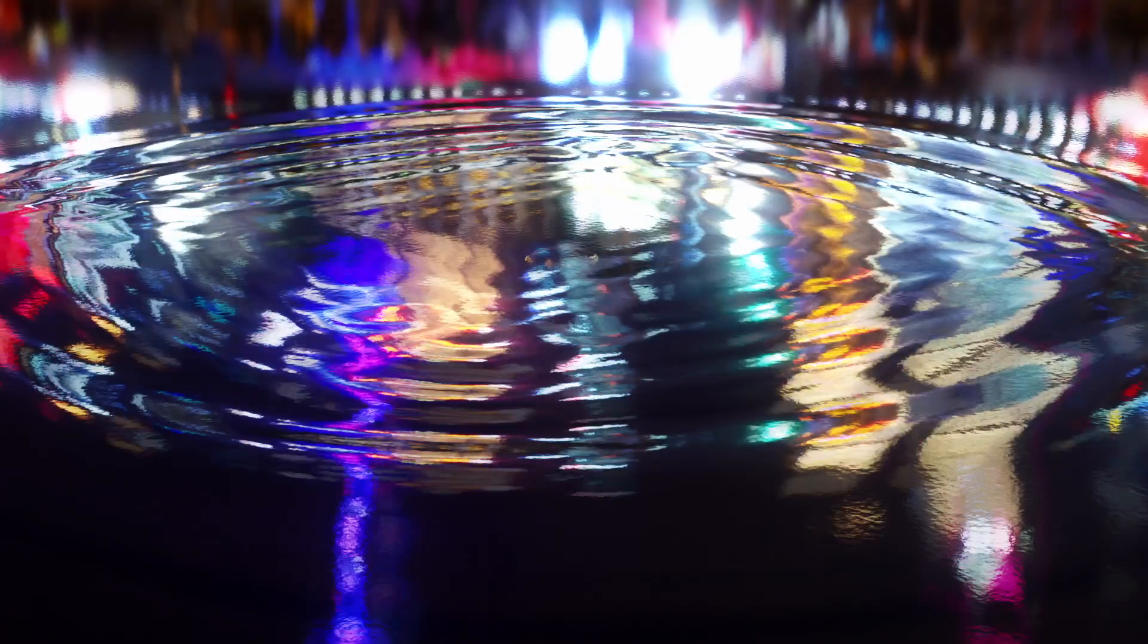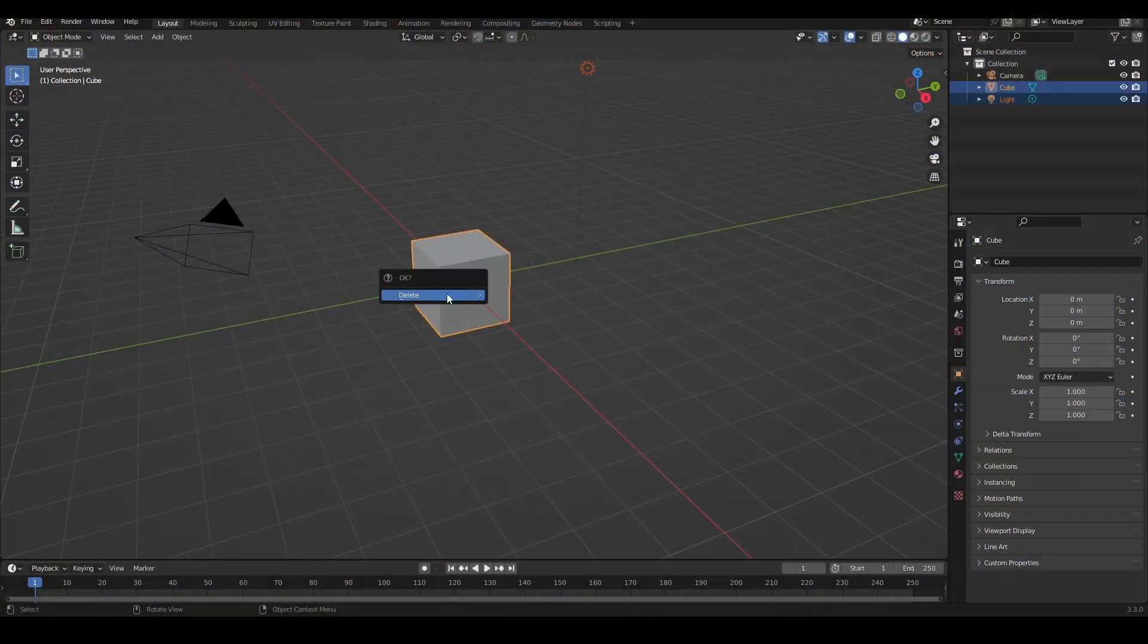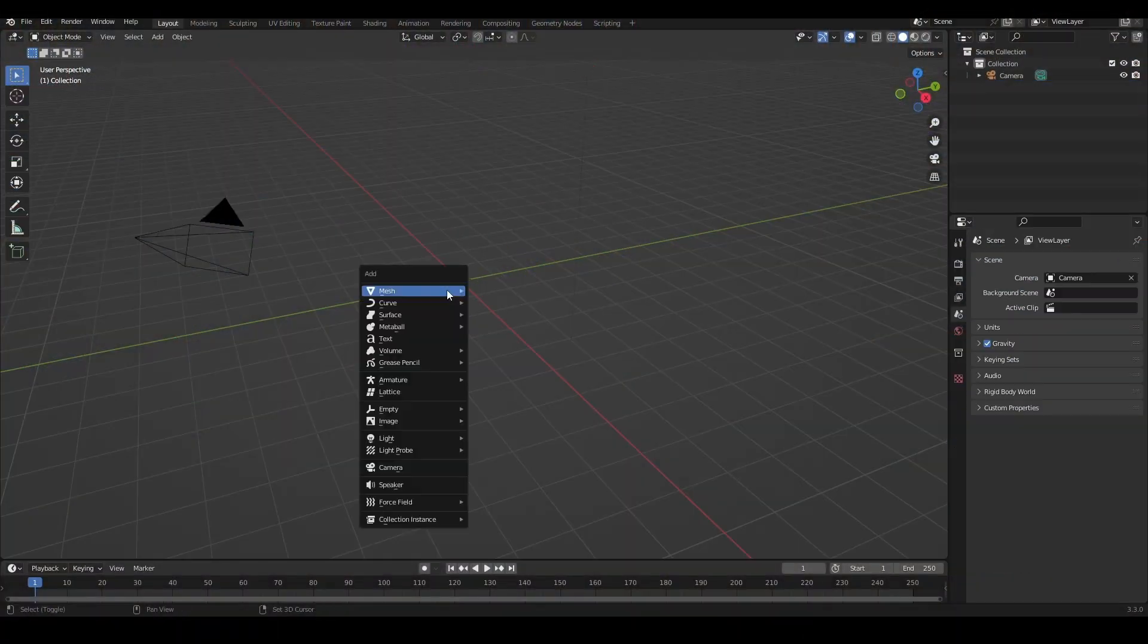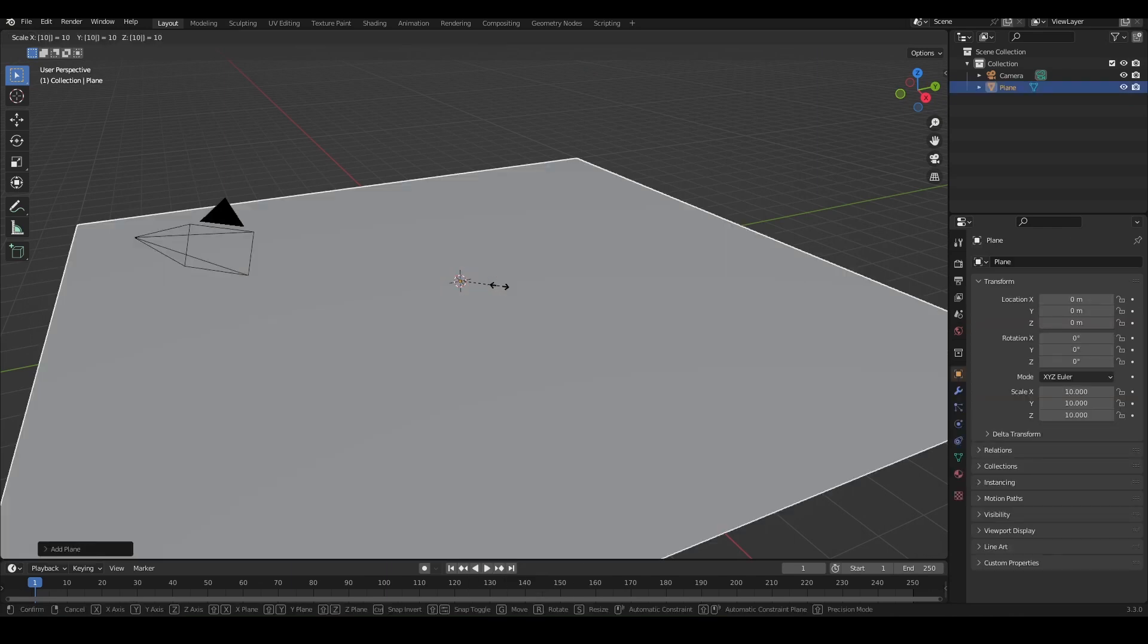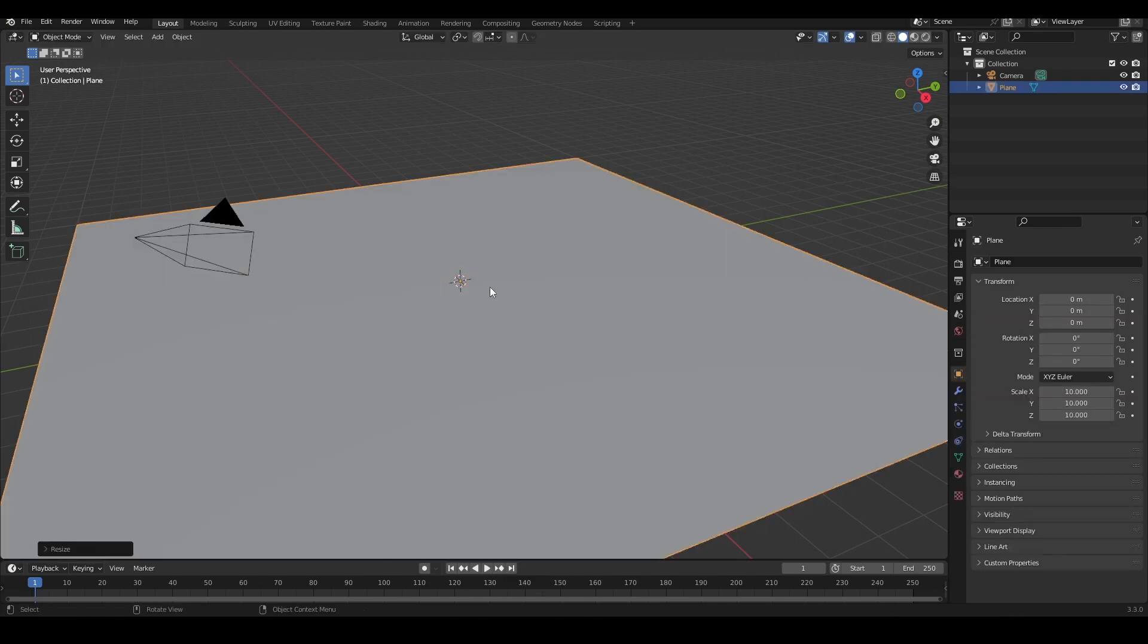Yes, water droplets. First of all, we're going to delete all the objects in the scene. I'm going to bring in a plane and scale it by 10 times, then I'm going to add a UV sphere.